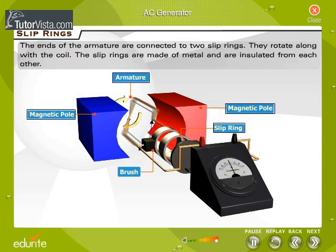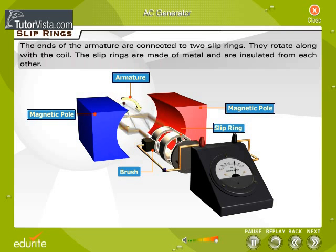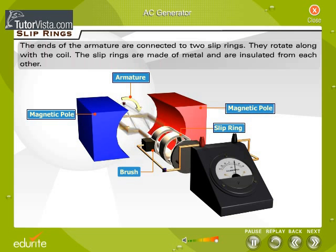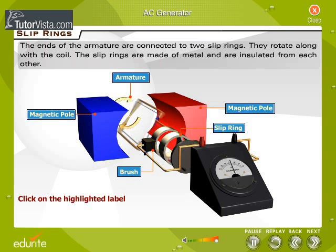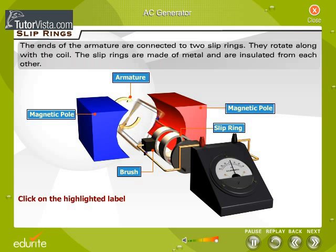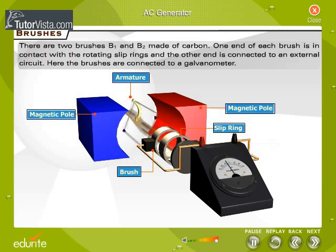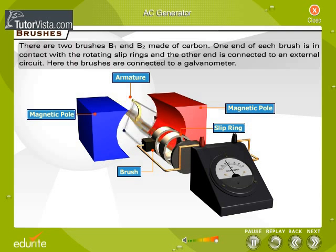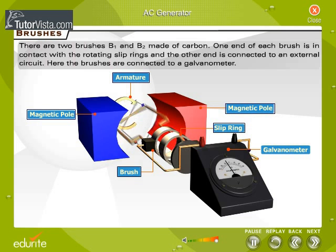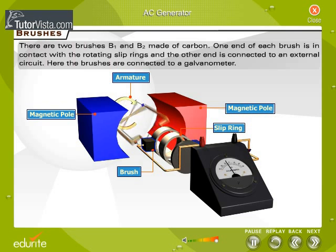The ends of the armature are connected to two slip rings, which rotate along with the coil. The slip rings are made of metal and are insulated from each other. There are two brushes, B1 and B2, made of carbon. One end of each brush is in contact with the rotating slip rings and the other end is connected to an external circuit. Here the brushes are connected to a galvanometer. Note that the brushes do not rotate with the coil.